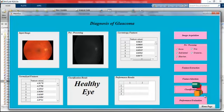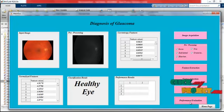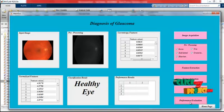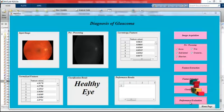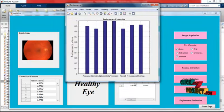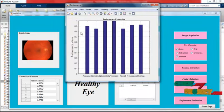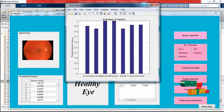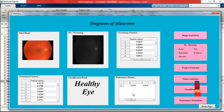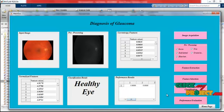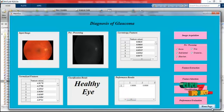Finally, the performance evaluation is selected, which displays accuracy, sensitivity, and specificity values along with a performance graph showing the overall results. These are the performance values of the proposed system. Thank you for listening.